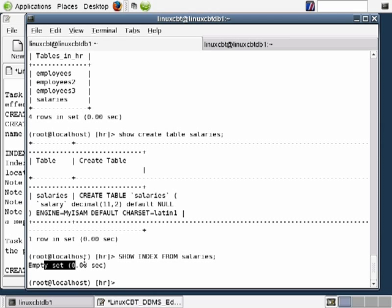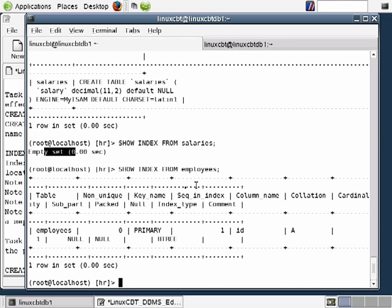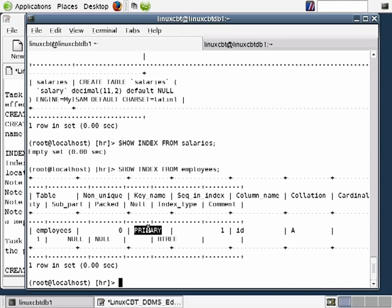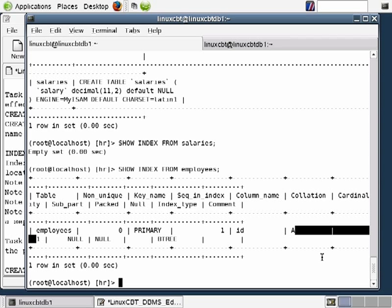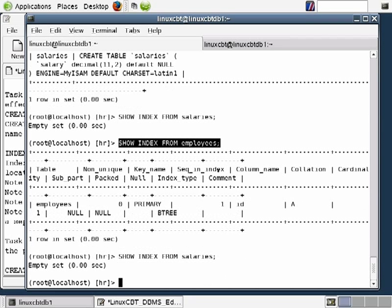The SHOW INDEX command tells us whether indexes are defined for a given table. Execute it as: SHOW INDEX FROM salaries. If it returns an empty set, there are no indexes defined. We can prove this contrast by running SHOW INDEX FROM employees, which shows the employees table has an index on the ID column — key type PRIMARY, using BTree algorithm, with ascending collation.